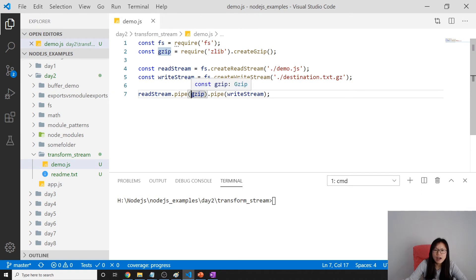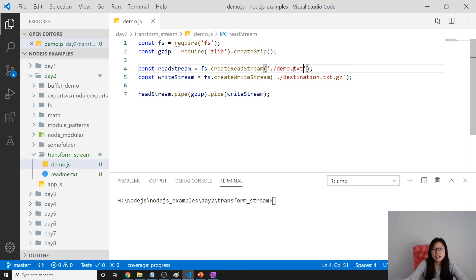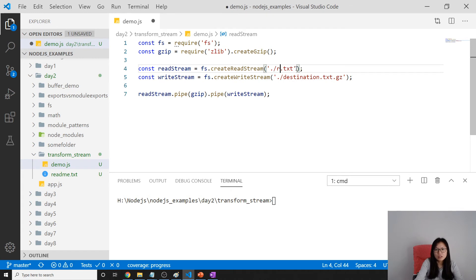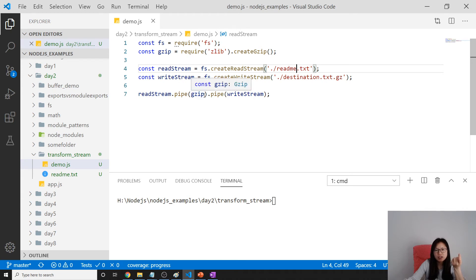It's going to turn everything from this readme.txt file, then it's going to transform, and after transforming it, you're going to write to this writable stream.